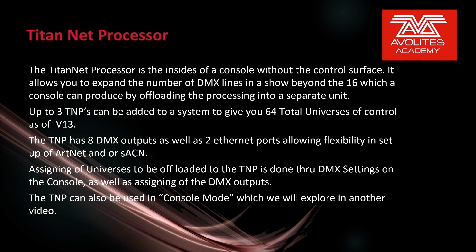Assigning of universes to be offloaded to the TNP is done through DMX settings on the console as well as assigning of the DMX outputs. The TNP can also be used in console mode which we explore in another video. Let's take a look at the TNP.